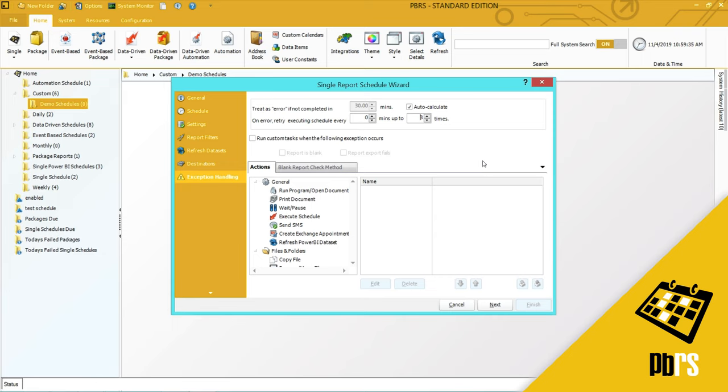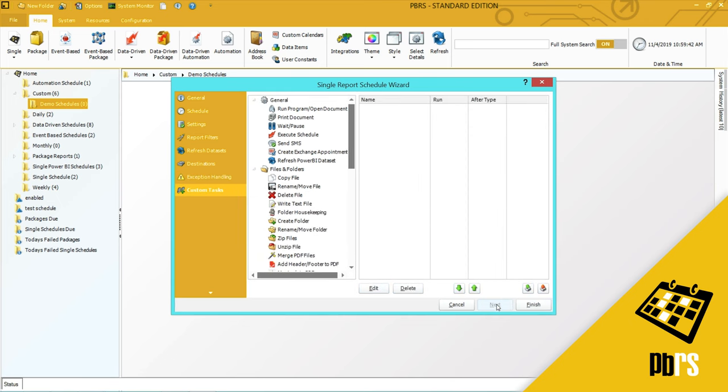This is the exception handling. For more information on exception handling please view the exception handling demo. Custom actions. For more information on custom actions please view the custom actions demo. And I will click finish to save the schedule.